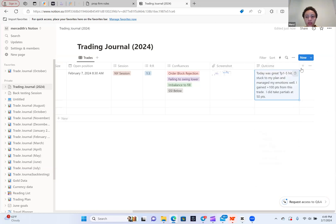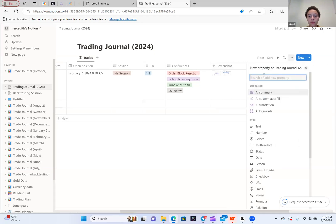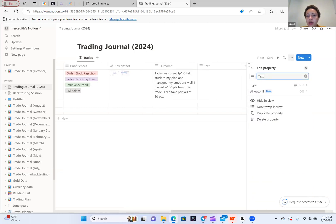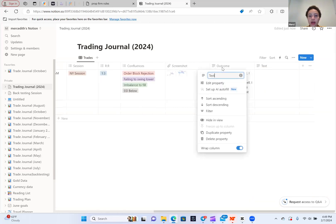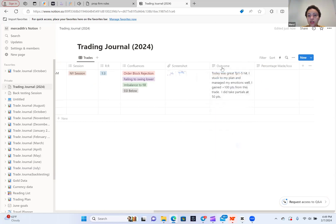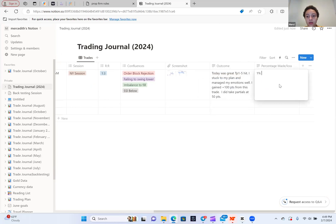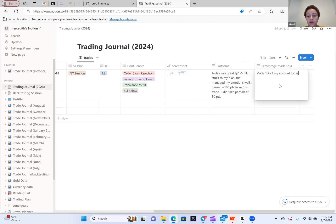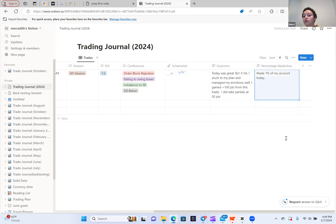And then you can put another text here. And you want to add the percentage made or made slash lost. So, you know, let's say you made 1% of my account today. Or if you lost, you would say how much you lost of your account for the day.